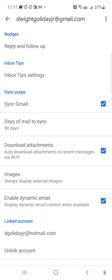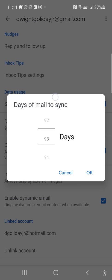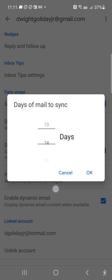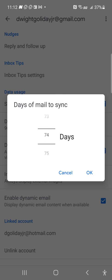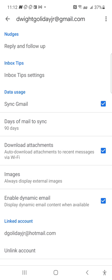Days of mail to sync — this is very important. You can get as many days as you want. You can go a whole year if you want. Or if you only want 30, 60, or 20 days worth of emails stored, that's up to you. You customize it however you like. I've got mine set to 90 days.